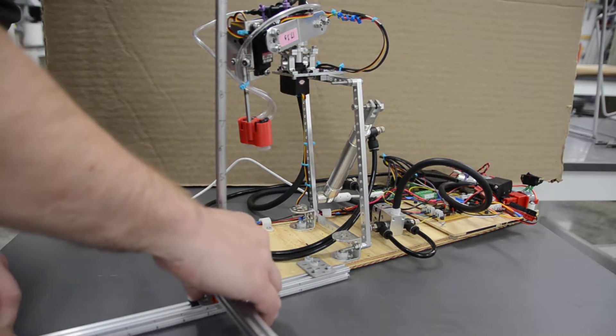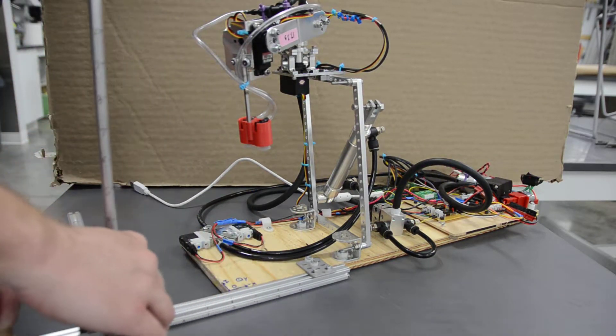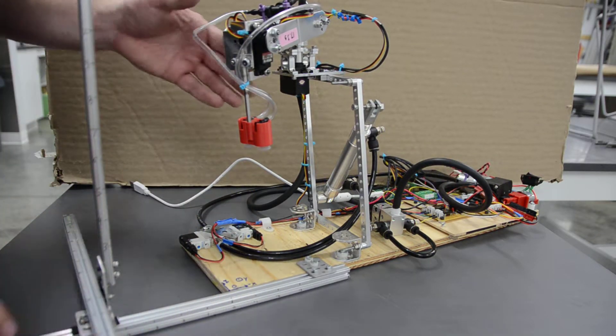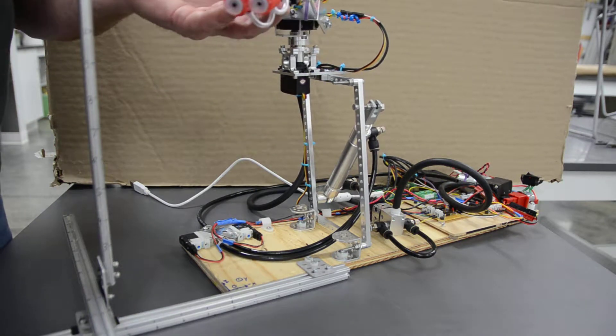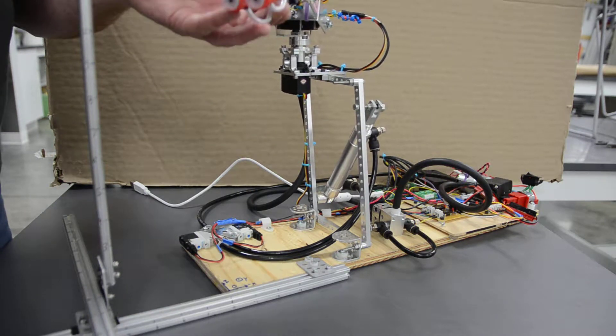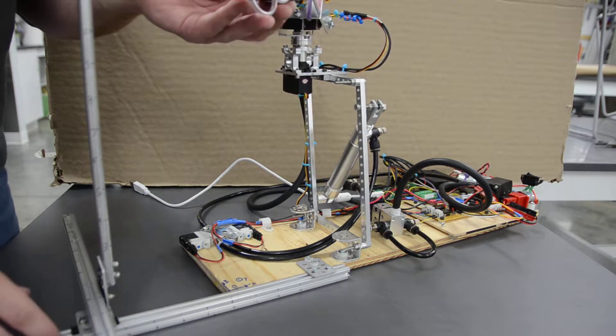Let's pretend we want this arm to go to a particular place in space, let's say like out here.